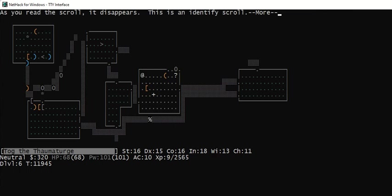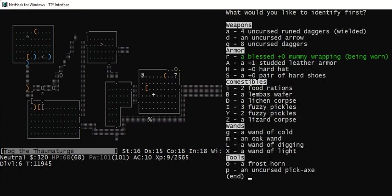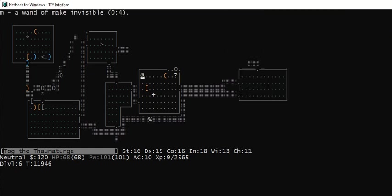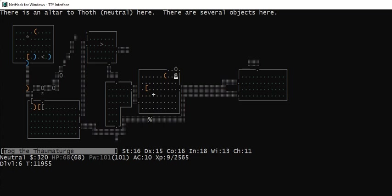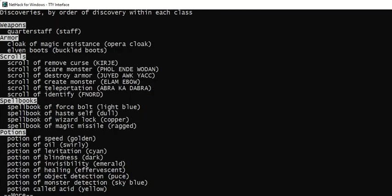I'm going to read N. This just happens to be an identify scroll. Let's see what I want to identify. I have not identified my oak wand. Let's type M. That's a wand that makes it invisible. Great. So now, if I type backslash, you can see that I have identified the scroll of identify.